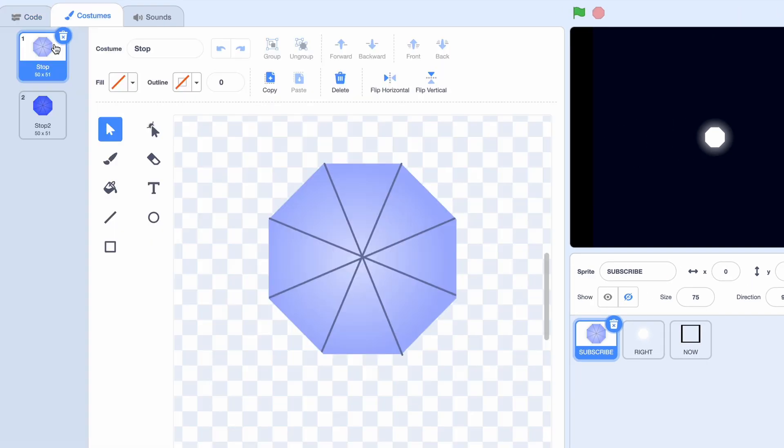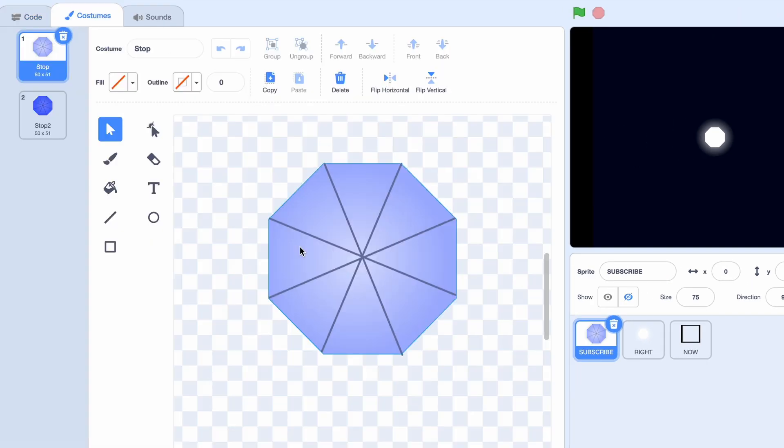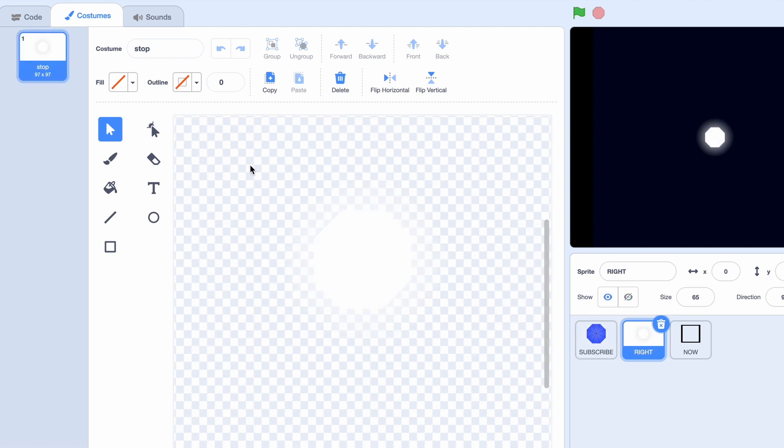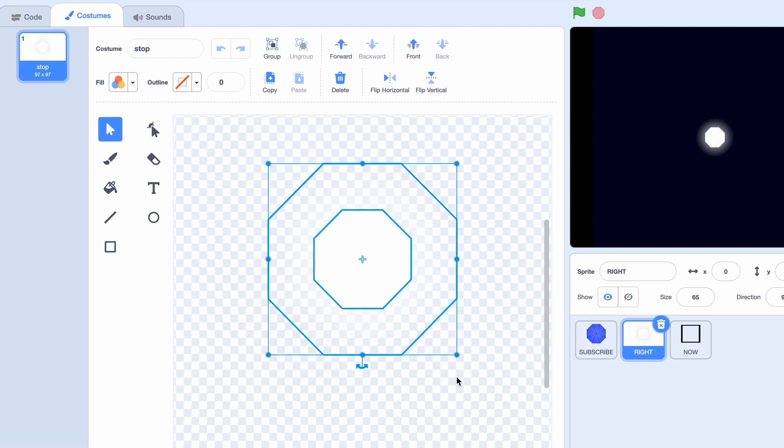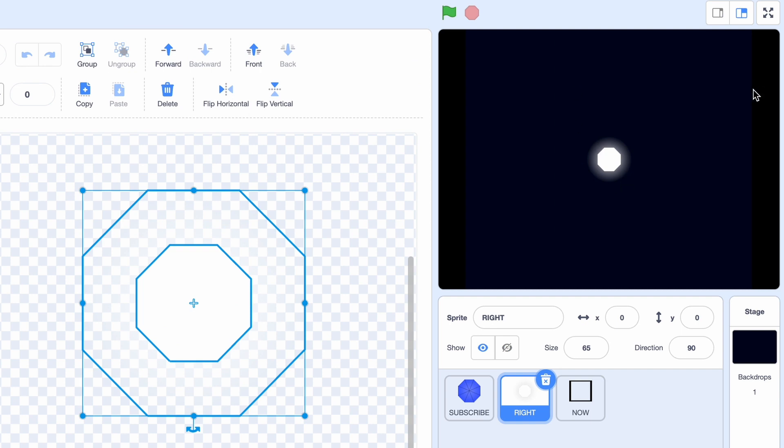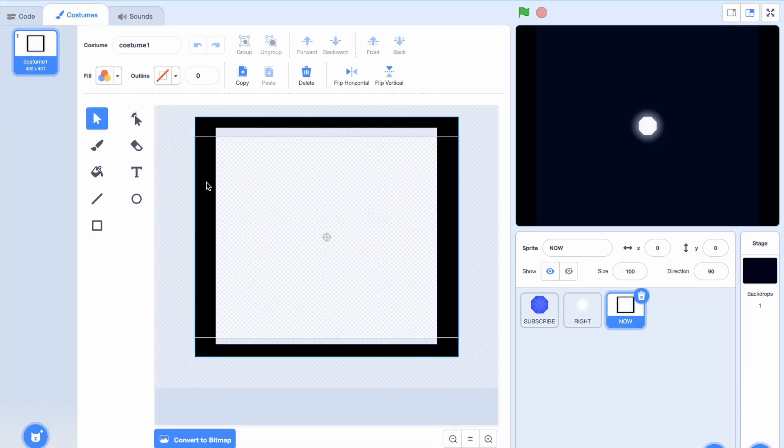So I have three sprites. The first one is this octagon with the lines and then a second octagon, just another color. Then the second sprite is just this really bright octagon with a halo of light around it. Then the third sprite is just this black box.